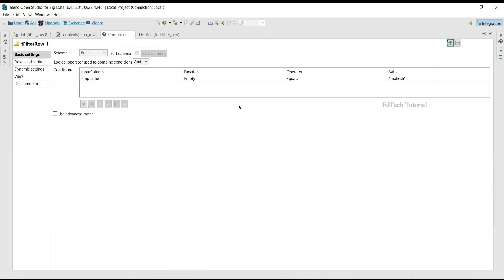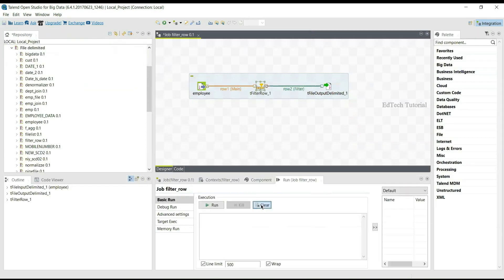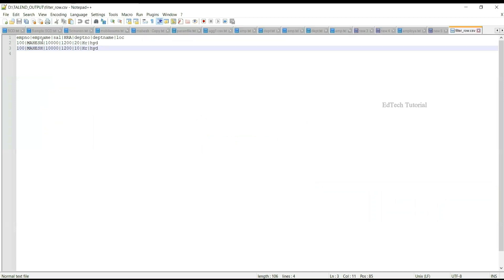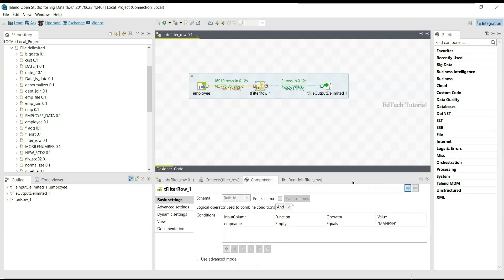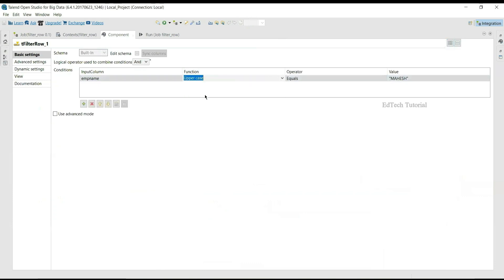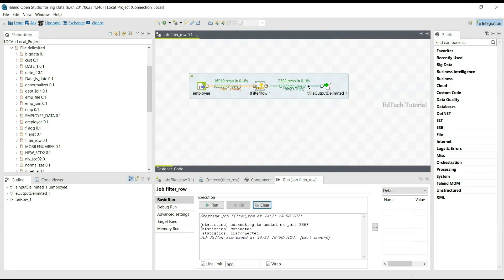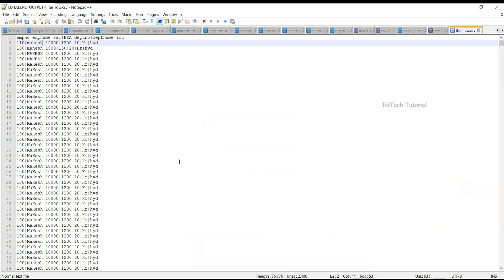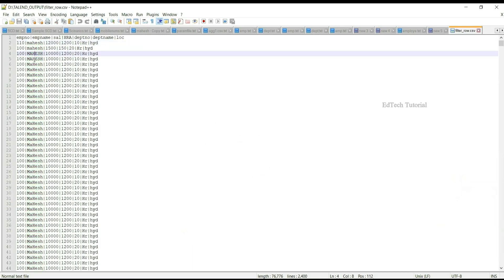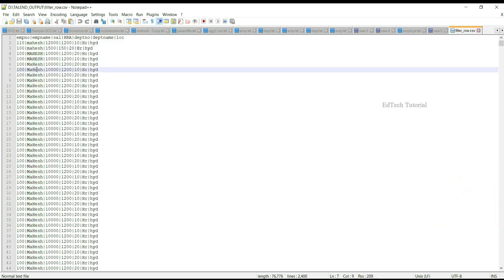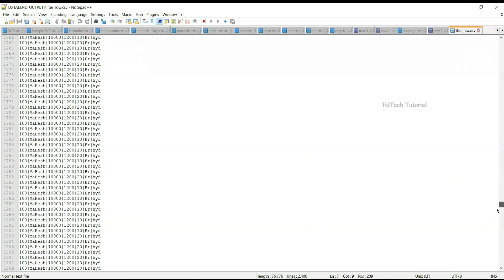If we change 'mahesh' to uppercase letters, two rows are still sorted in the output — an exact match with the string 'MAHESH' in uppercase. If we change the function from empty to uppercase with mahesh in uppercase letters, 2,398 rows are sorted in the output file. Checking the file shows no case-sensitive matching — all names matching 'mahesh' in lowercase, uppercase, or a combination are reflected in the output.